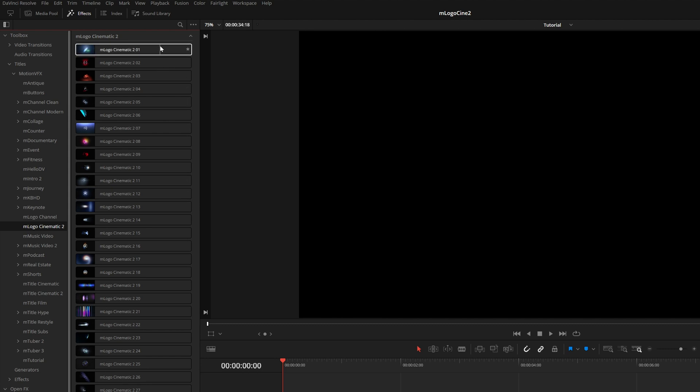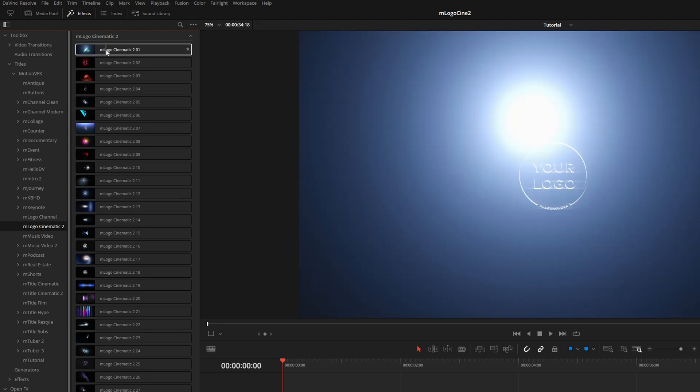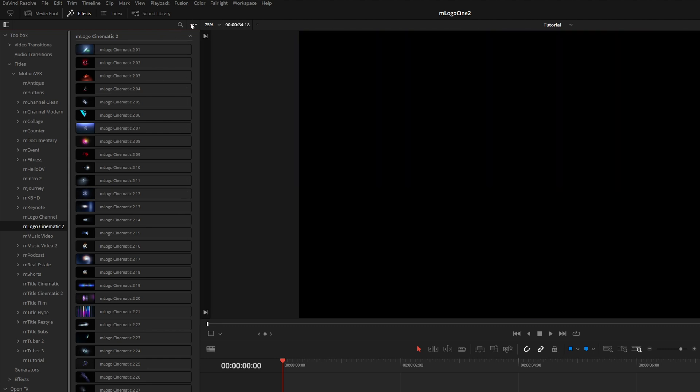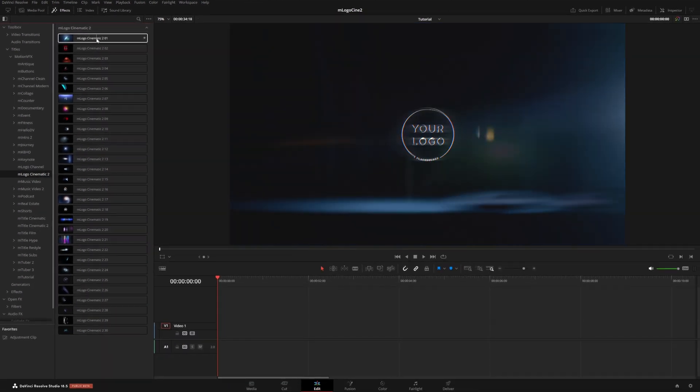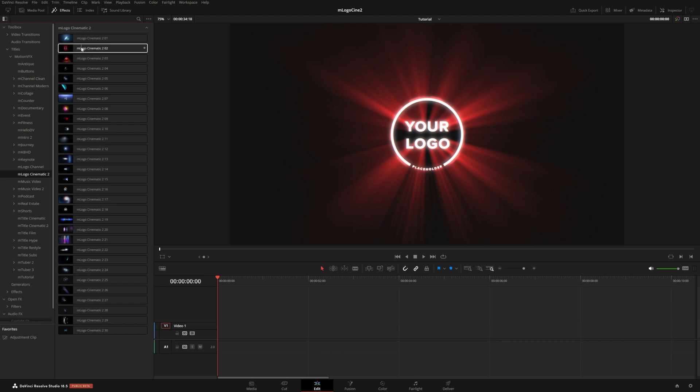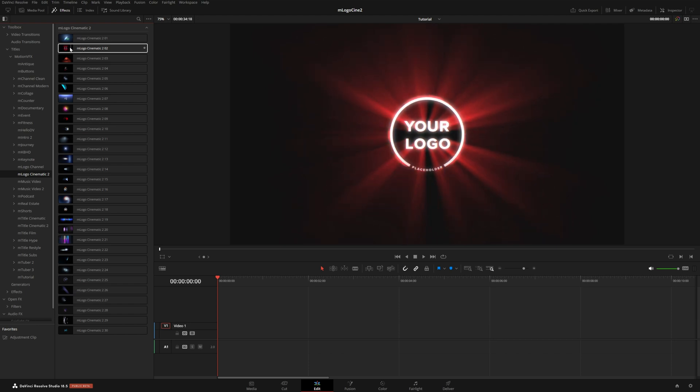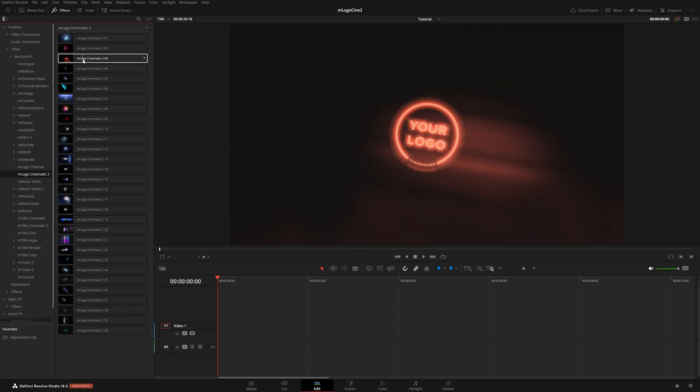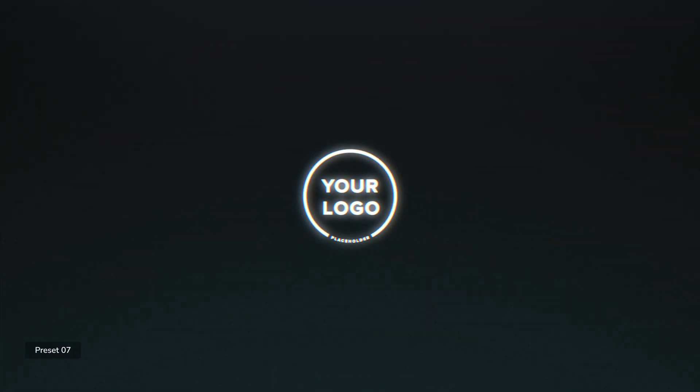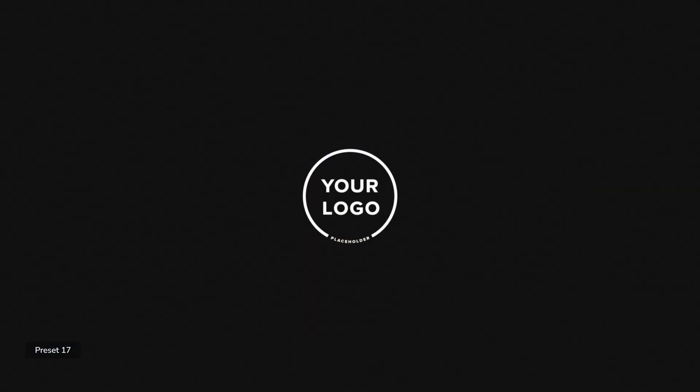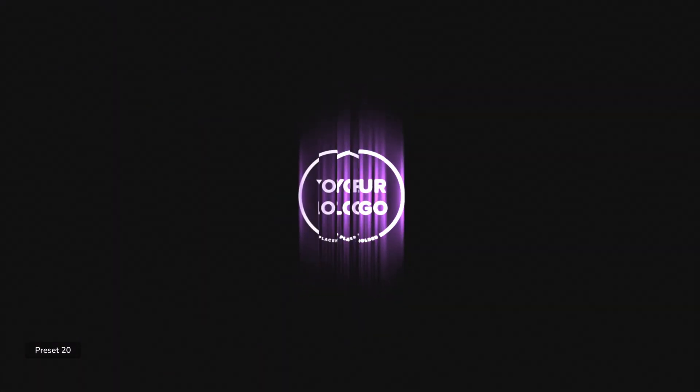And from here, you can see a total of 30 pre-animated logo designs. If you have your hover scrub preview option enabled, this will let you scrub through each of these with your mouse and get an idea for how they will look. These all have a range of styles that really fit with any kind of video you're working on, whether this is for clients, corporate stuff, real estate, education, or even your own production company or YouTube channel.